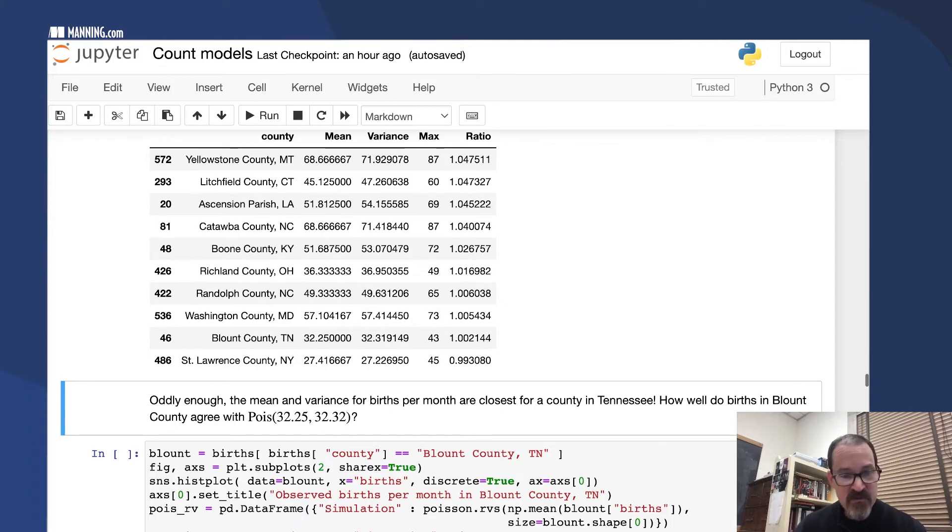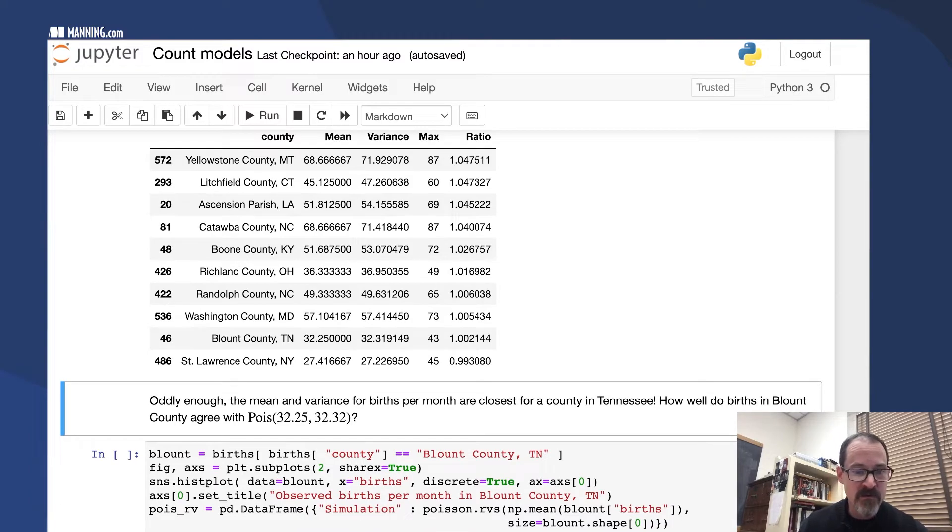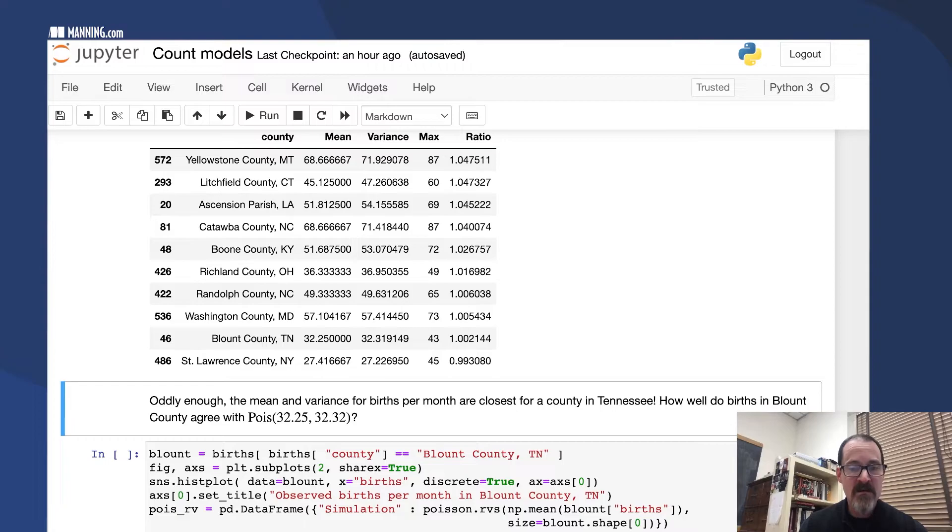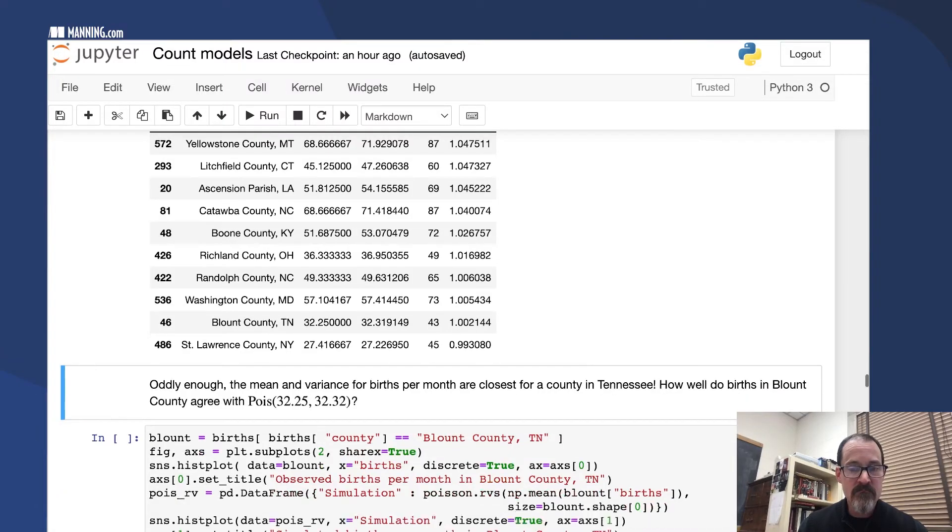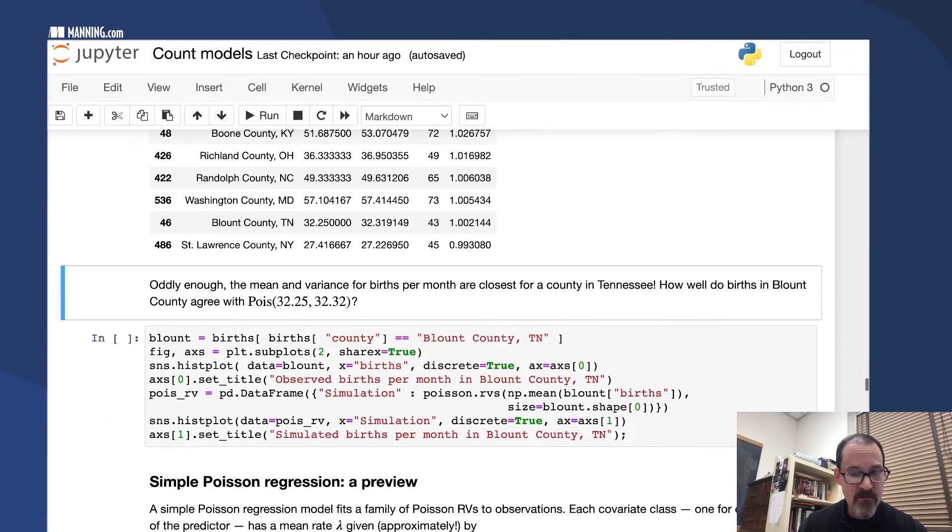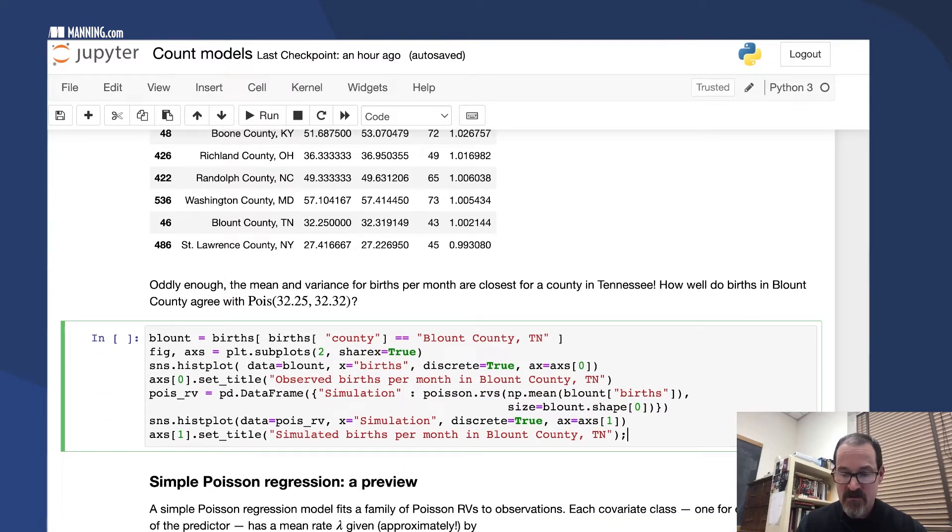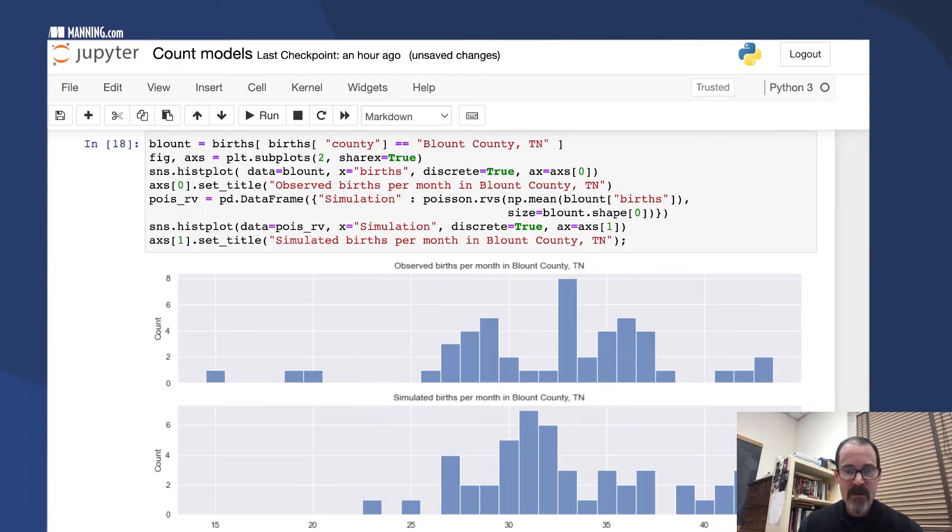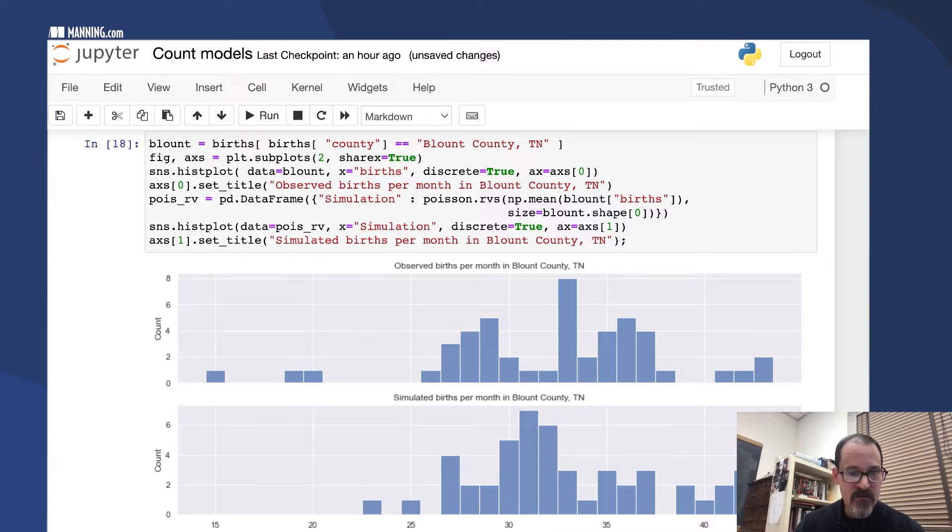So the Poisson model ought to fit that county's births pretty well. Let's check. We're going to use the mean of 32.25 and the variance of 32.32, simulate some births, and then just compare and eyeball things.